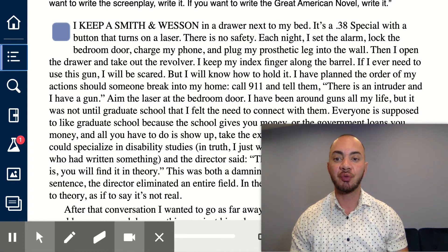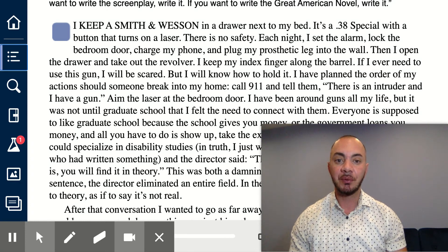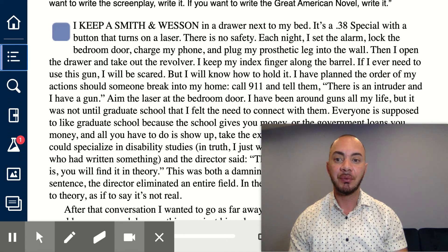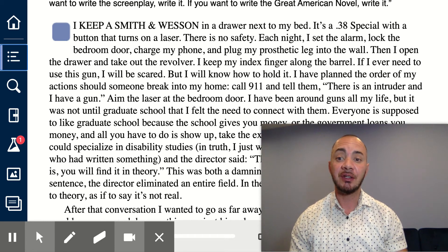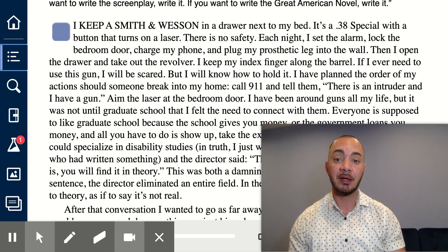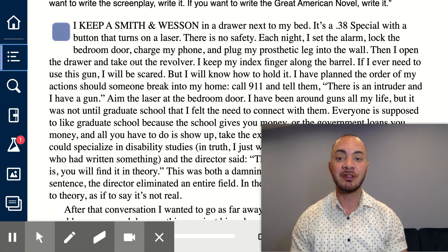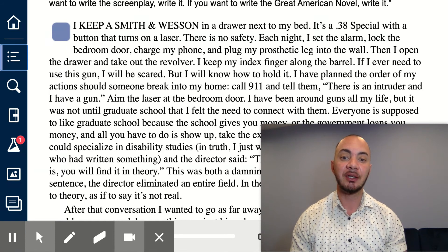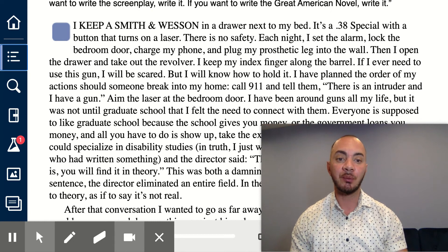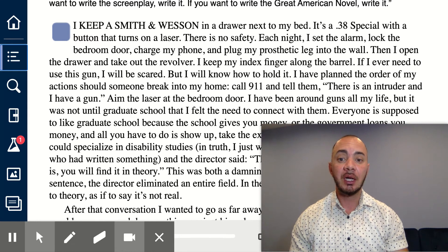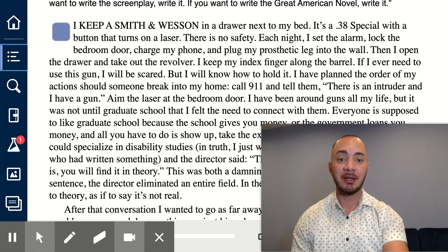'Then I open the drawer and take out the revolver. I keep my index finger along the barrel. If I ever need to use this gun, I will be scared. But I know how I will hold it. I have planned the order of my actions should someone break into my home. Call 911 and tell them there is an intruder and I have a gun. Aim the laser at the bedroom door.'